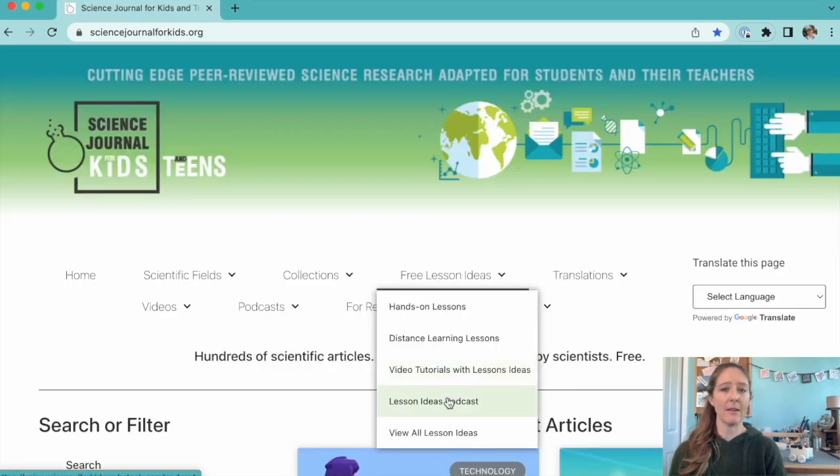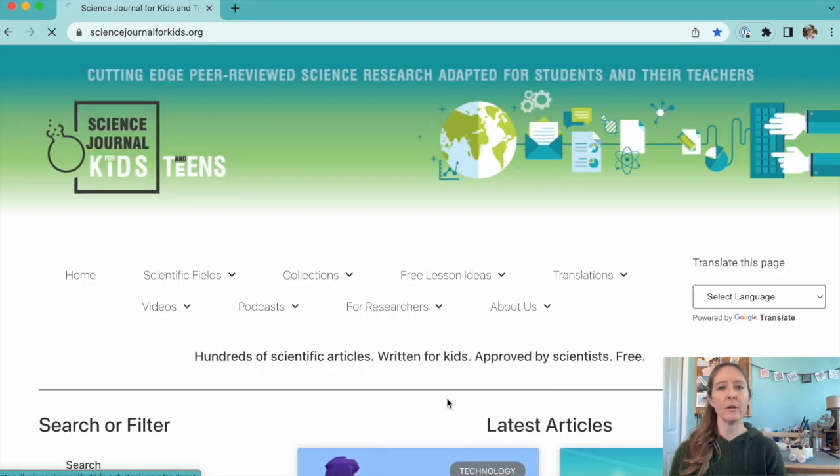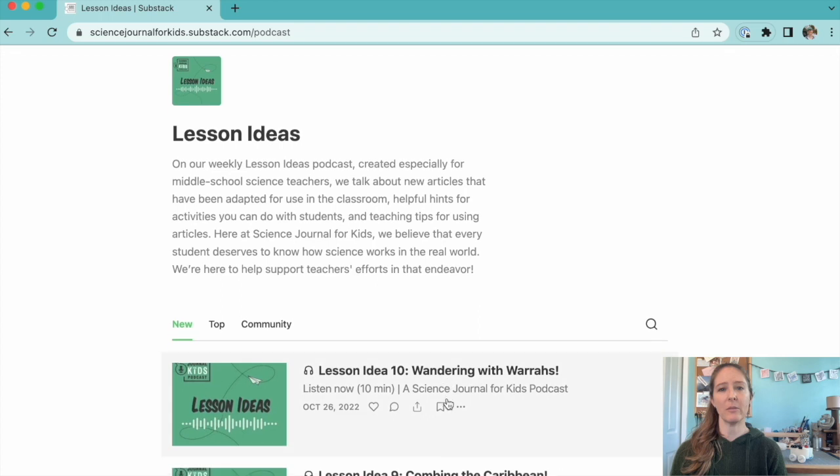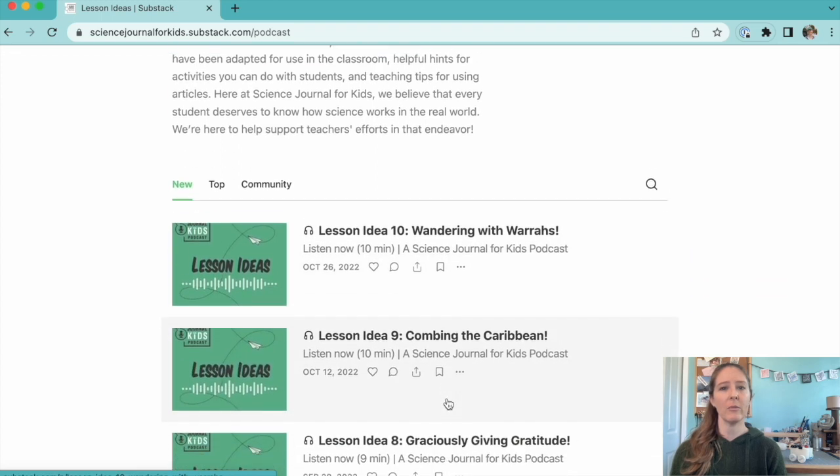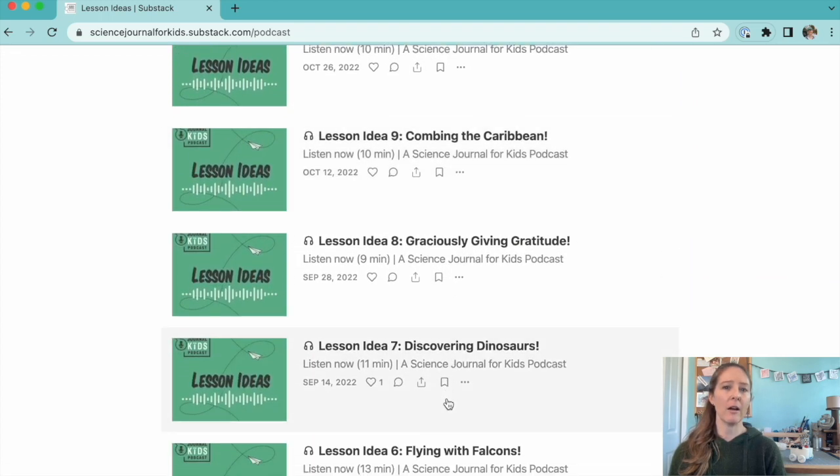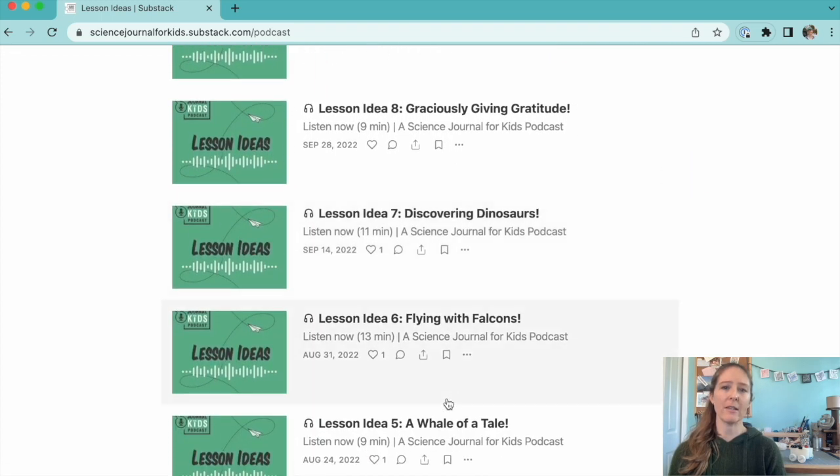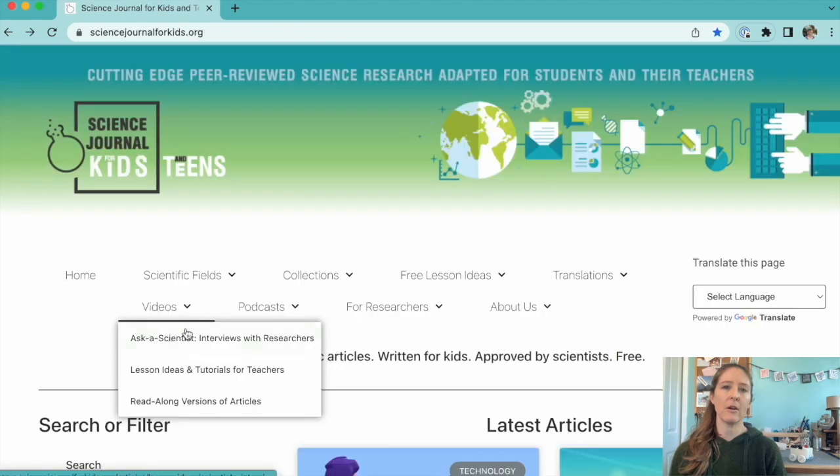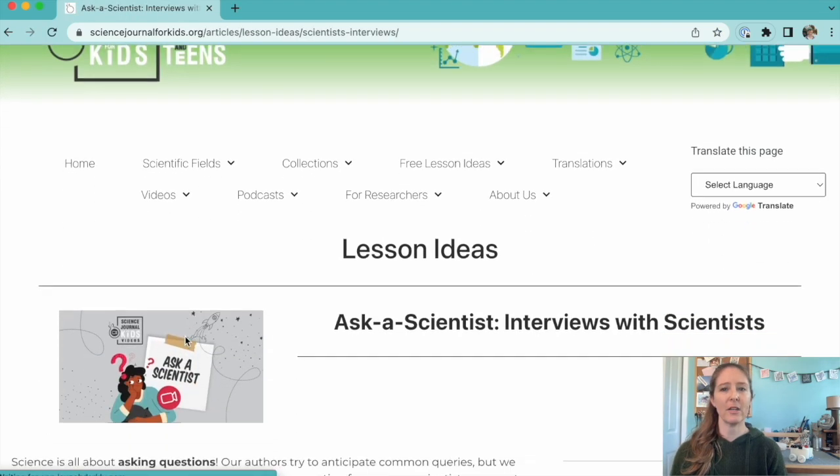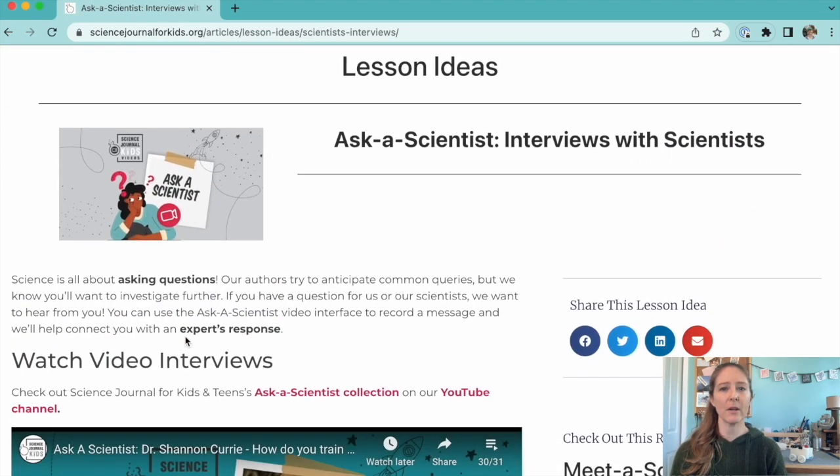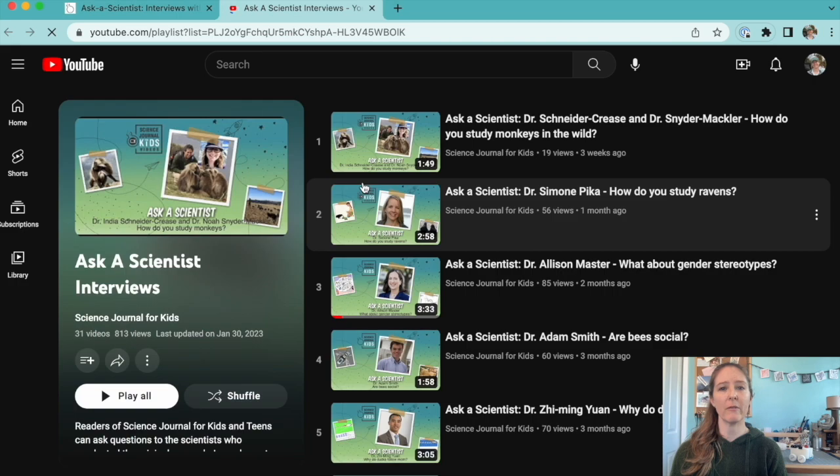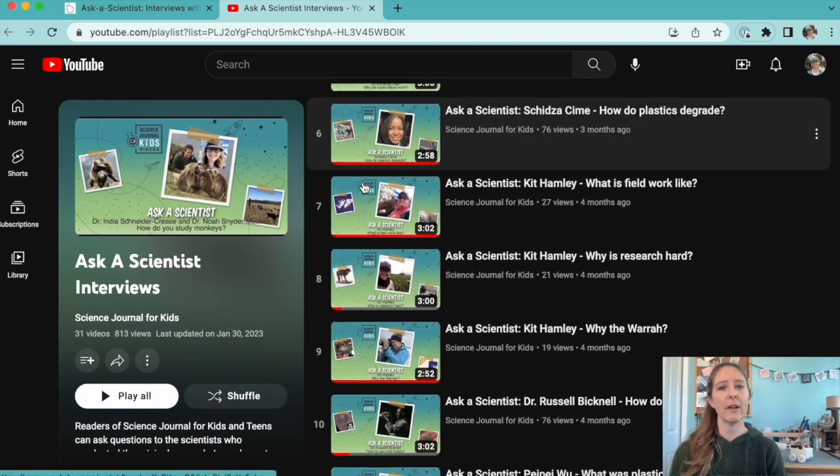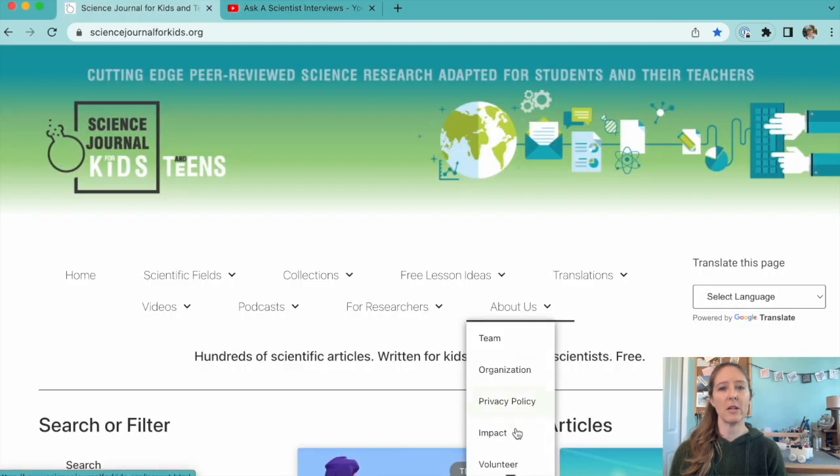That's all for today. If you'd like more teaching tips and ideas for lesson planning, please check out the audio or video versions of our Lesson Ideas podcast. Also, make sure to check out our Ask a Scientist videos for short interviews with some of our researchers. You can find them on our YouTube channel.